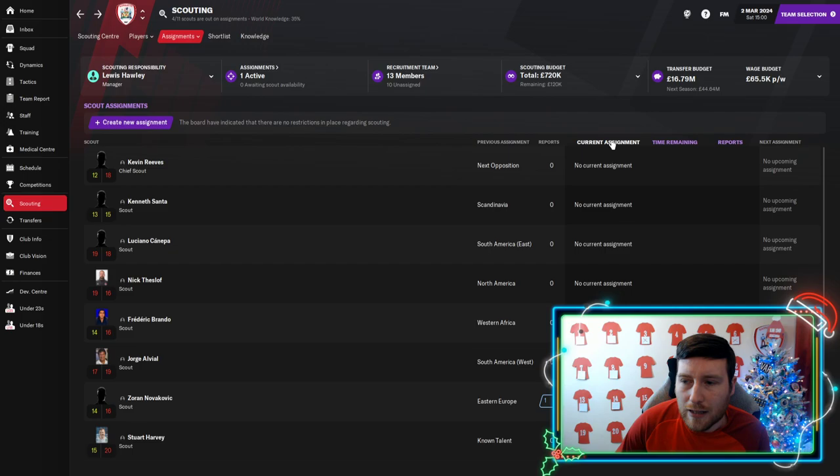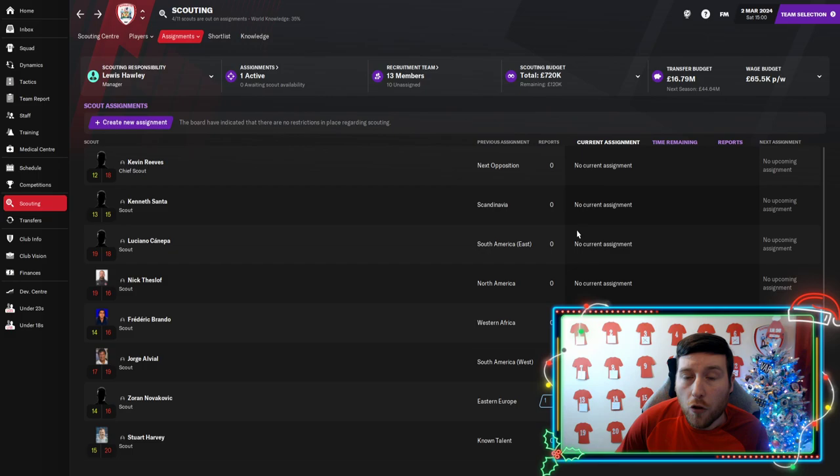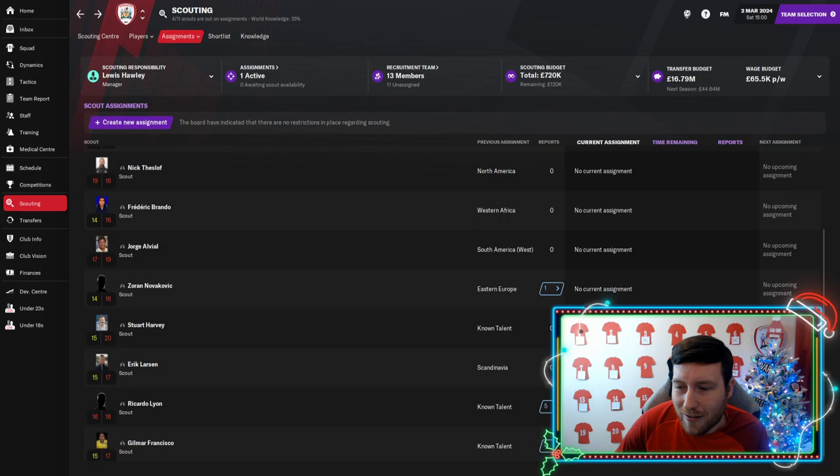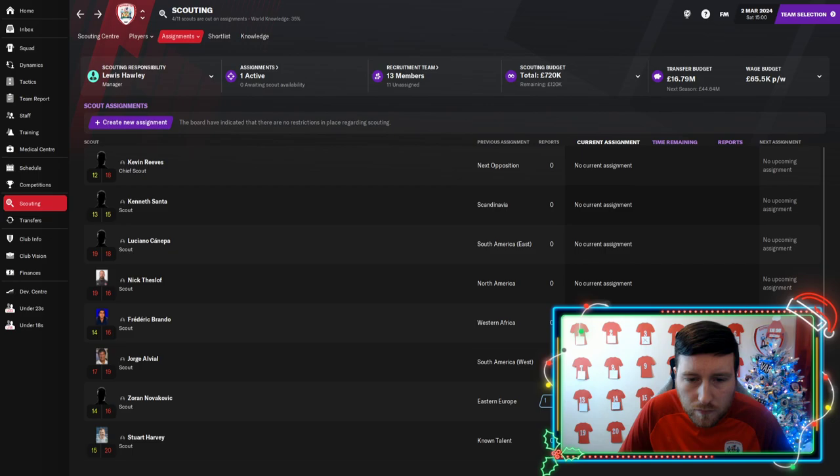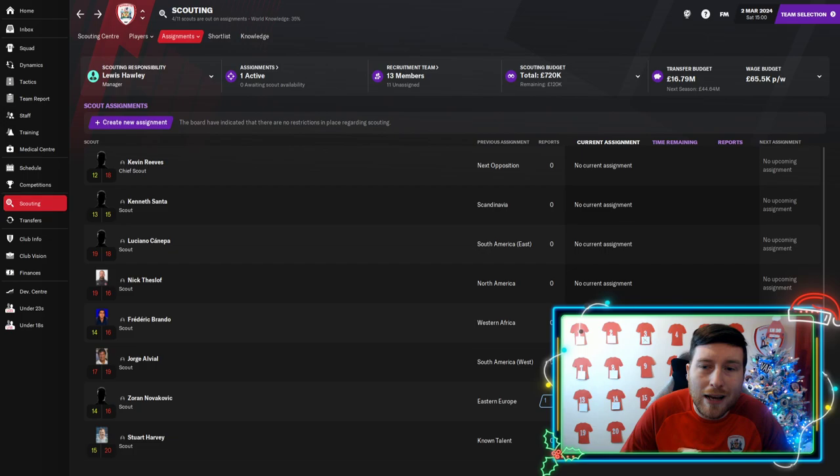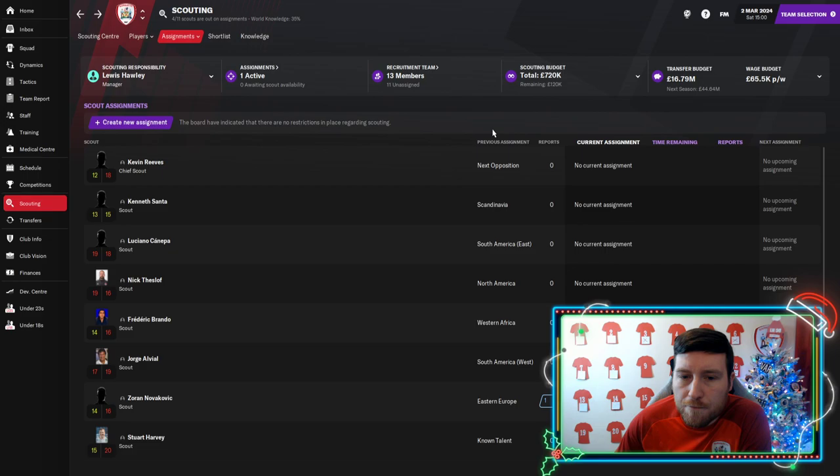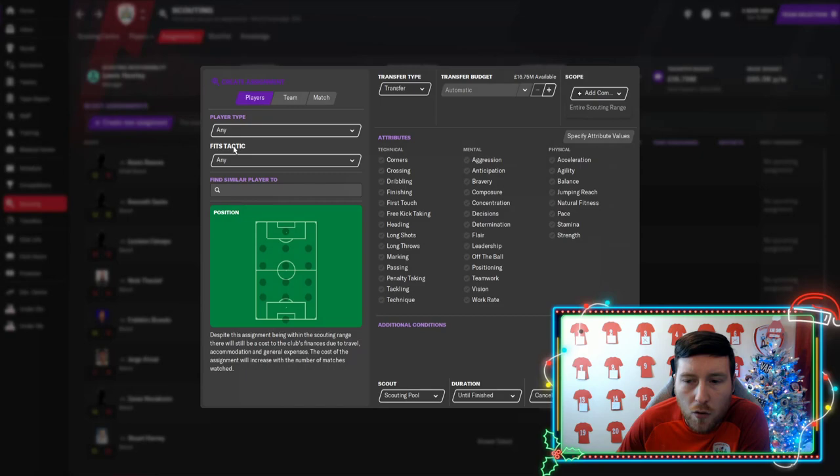What I've just done before we started recording is we've taken off all our scouts from all the assignments they were doing. Apart from one, apparently. There we go. Right, so we've got a clean slate. This is going to take a fair bit of time. I'm not going to show you all the scouts, but I'll show a few and then you guys get the gist. And if you've got any questions, put them in the comments below.